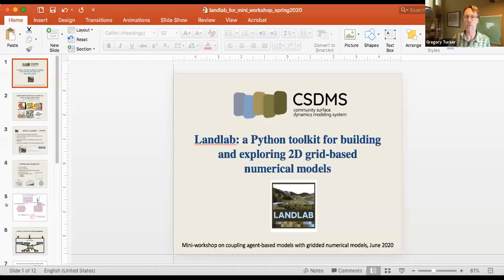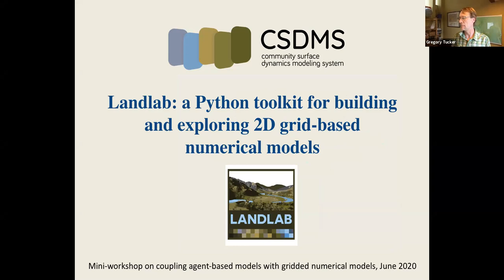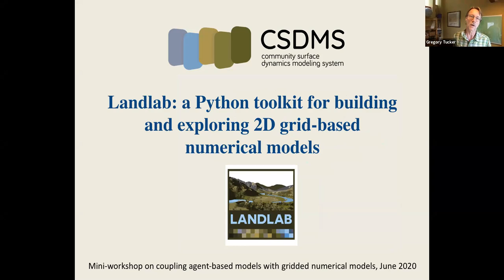For those who are new to LandLab, I'll just do a quick introduction with a few slides here to give you a flavor for what this is. So LandLab is basically a CSDMS-oriented product that is designed to make it a little bit easier to build numerical models of one sort or another. It's explicitly a Python language programming library or toolkit.